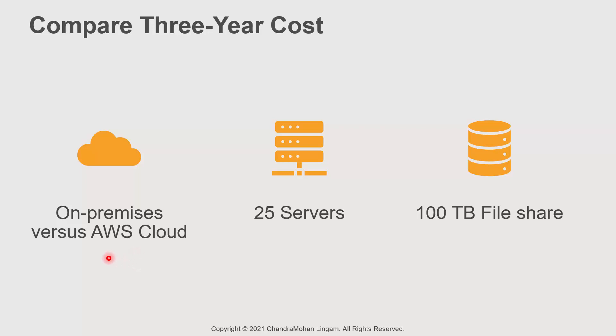We are going to compare the three-year cost of running a fleet of 25 servers and a 100TB file share. As you all know, servers are needed to run applications. And file share is used for a variety of things like storing documents, data files, and backups.